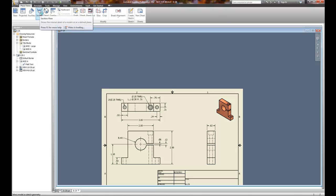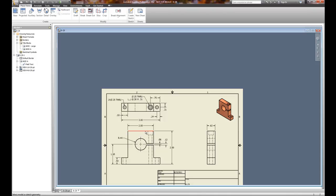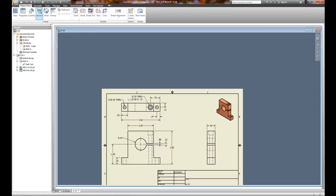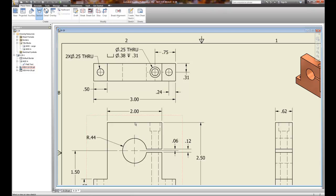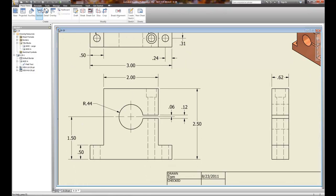We're going to go back to Place Views and choose Section. A section view allows us to cut the object. We can cut at virtually any place, but typically it's at the midpoints of the objects themselves, and there are a couple of tricks to it. We'll choose Section. I have to pick the view I would like to section — so I'm going to section this front view.